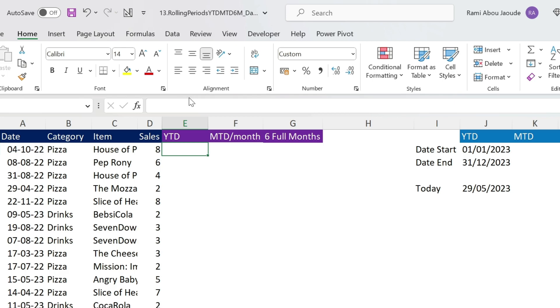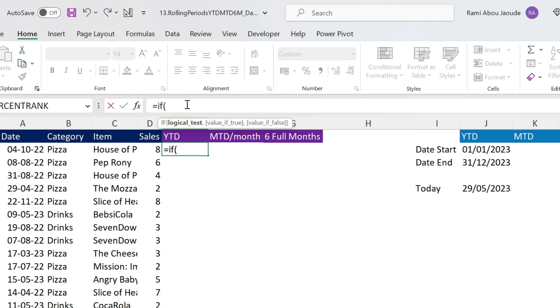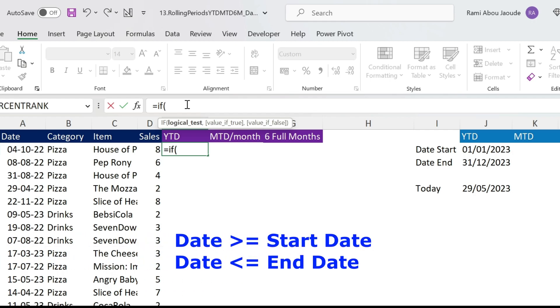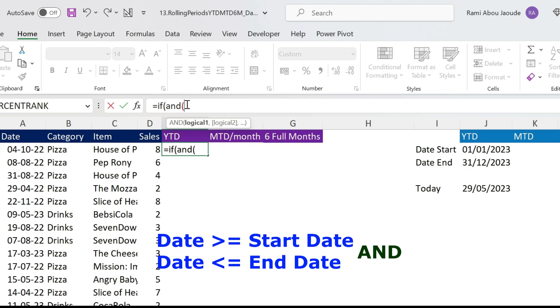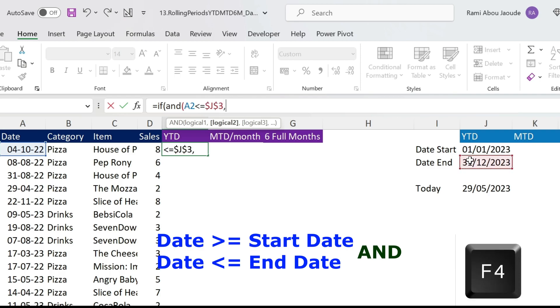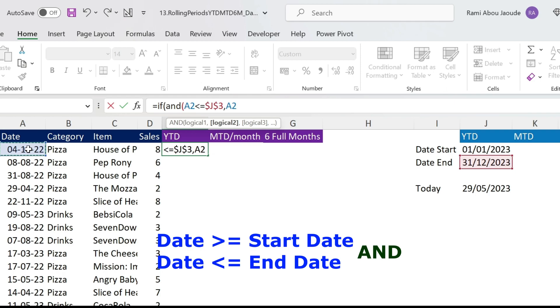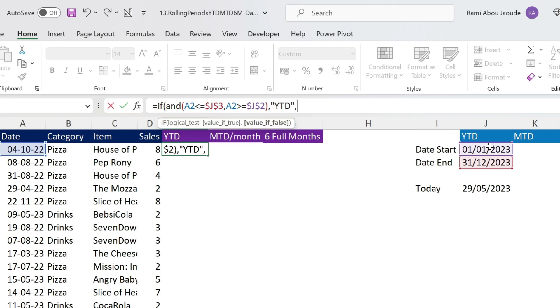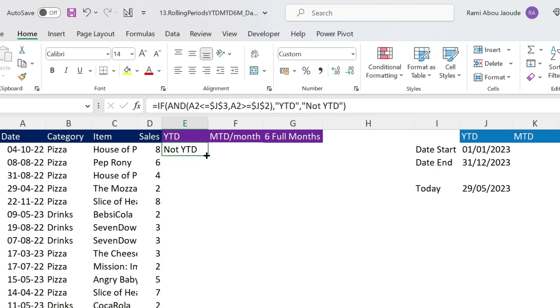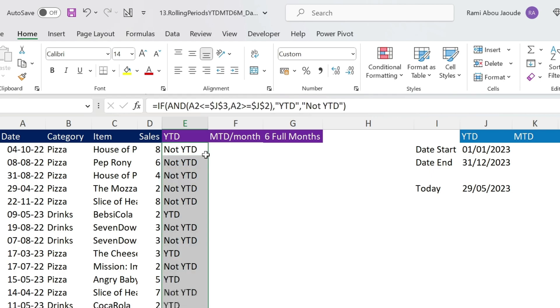So now I just need an IF formula. I just go up, equal IF, open parenthesis, and here I need two conditions. The date has to be bigger or equal than the start date and smaller or equal than the end date. So for this, I can use AND. We take the date, smaller or equal than the end date. Let's use F4 to make it absolute, and let's do the same here, bigger or equal than the start date, F4, close parenthesis. Now if it's true, let's write YTD. If it's not true, let's write NOT YTD. Close parenthesis, double click, you get everything.